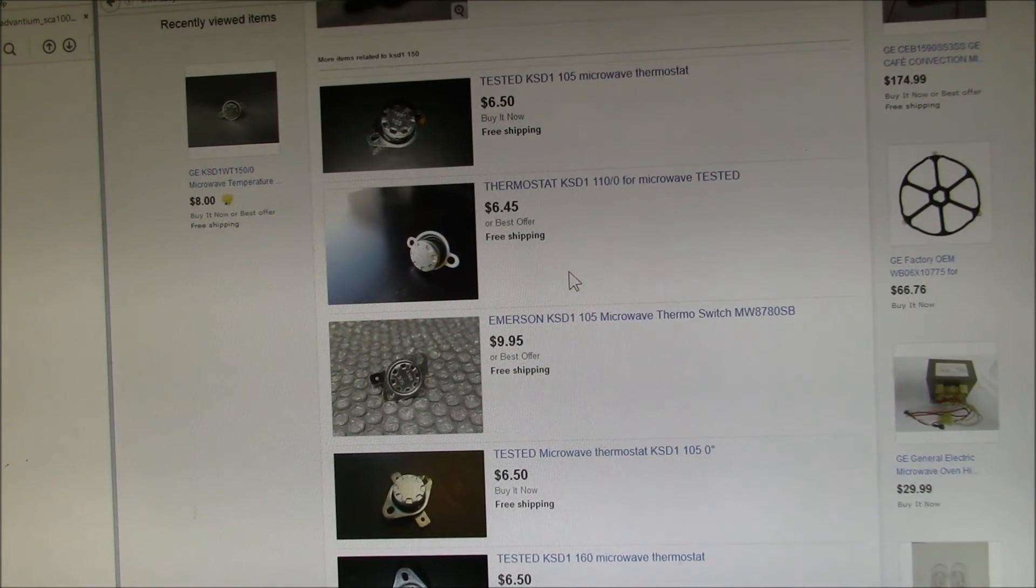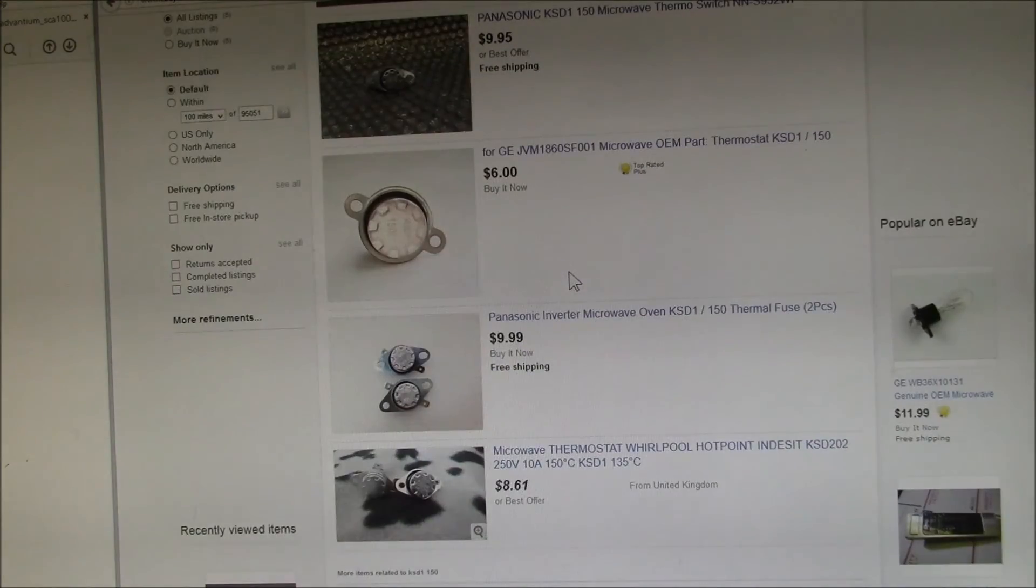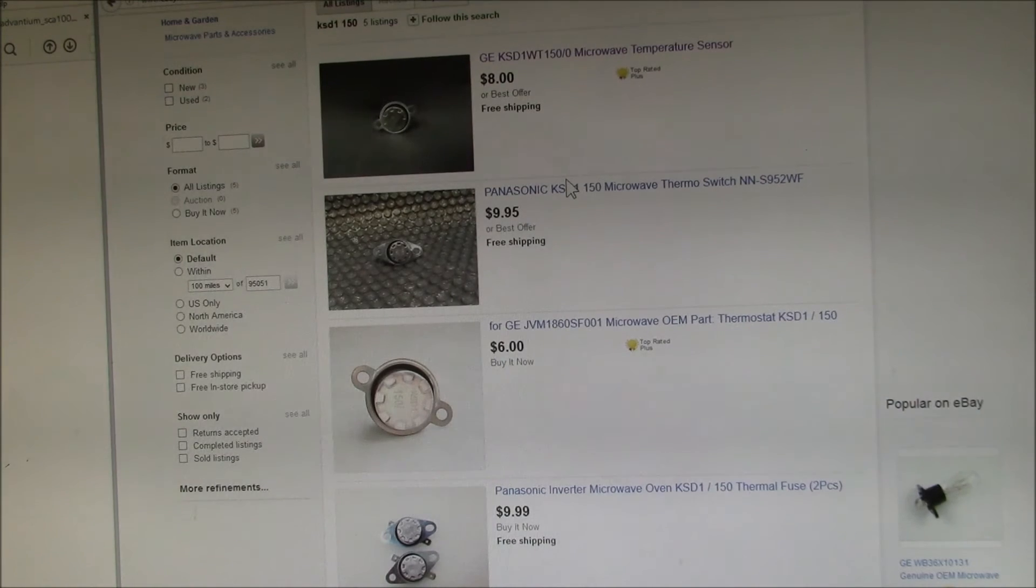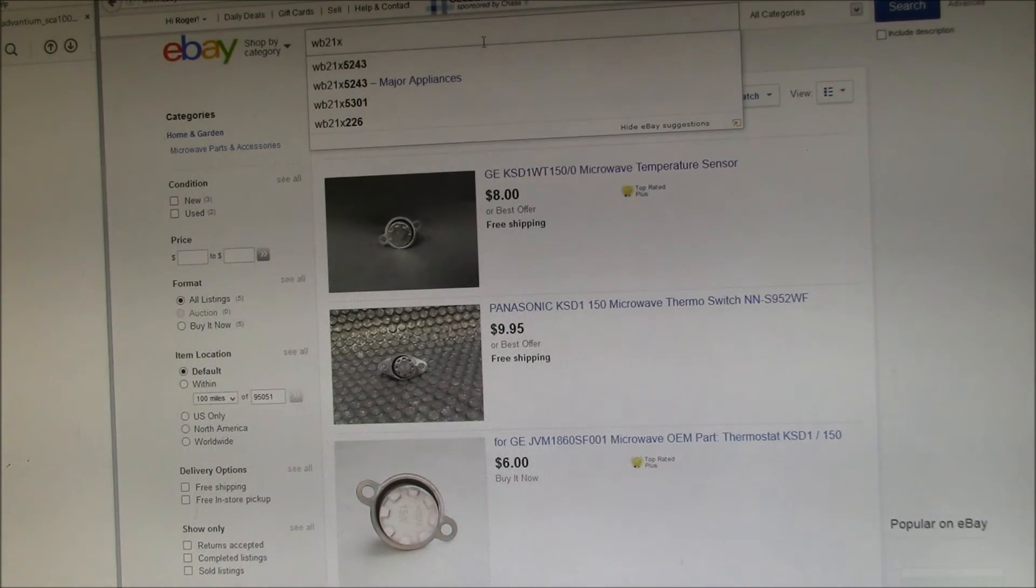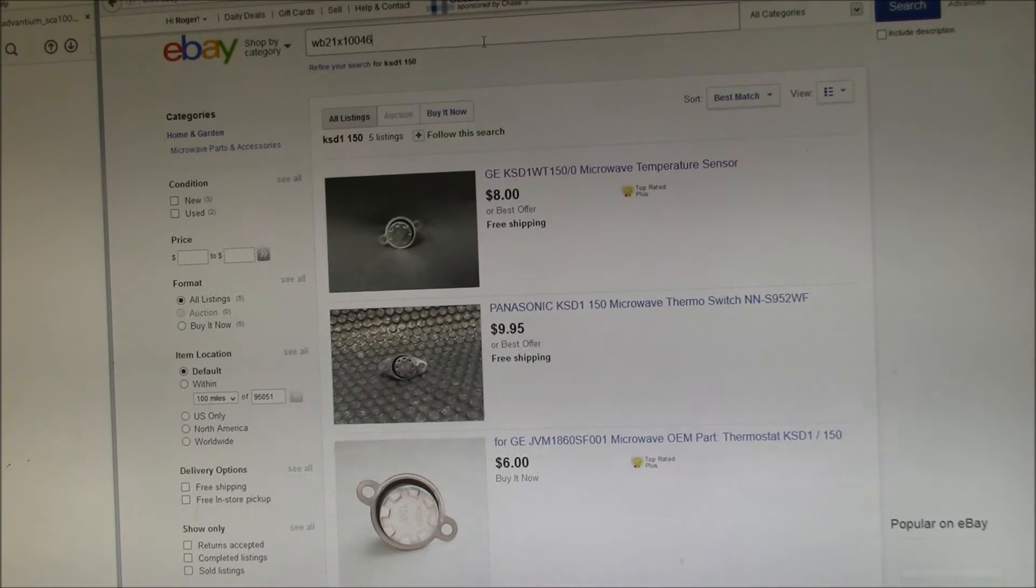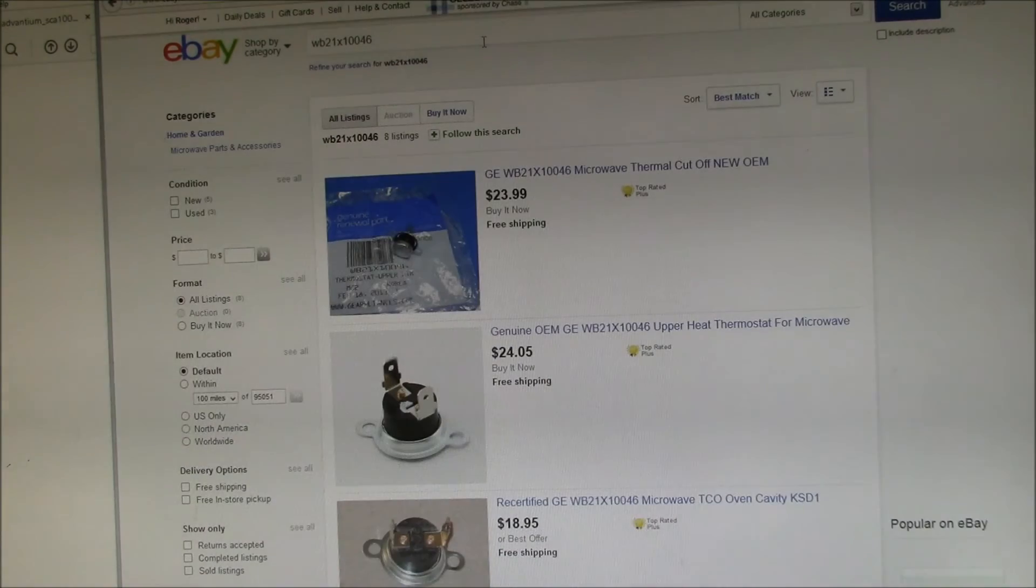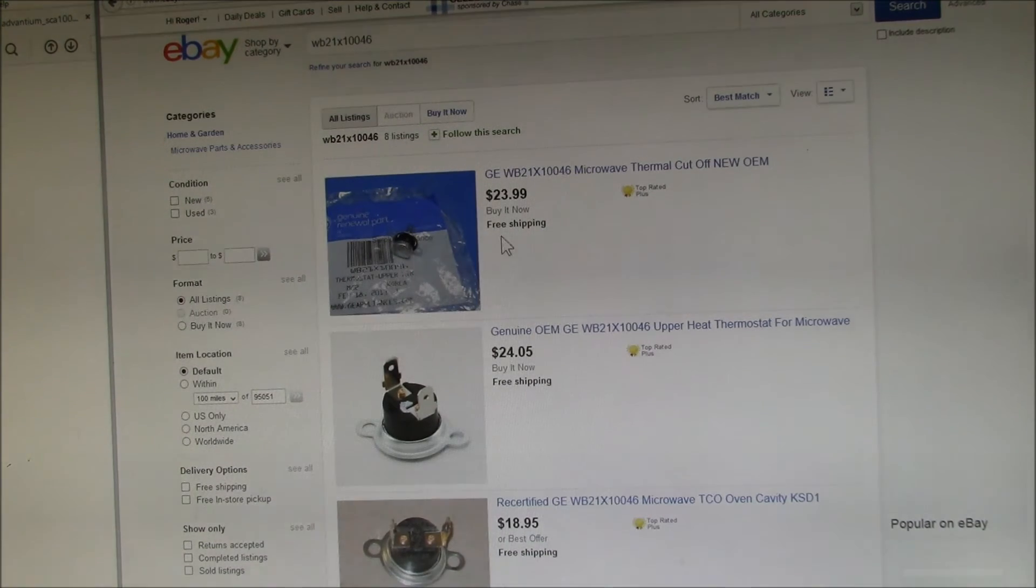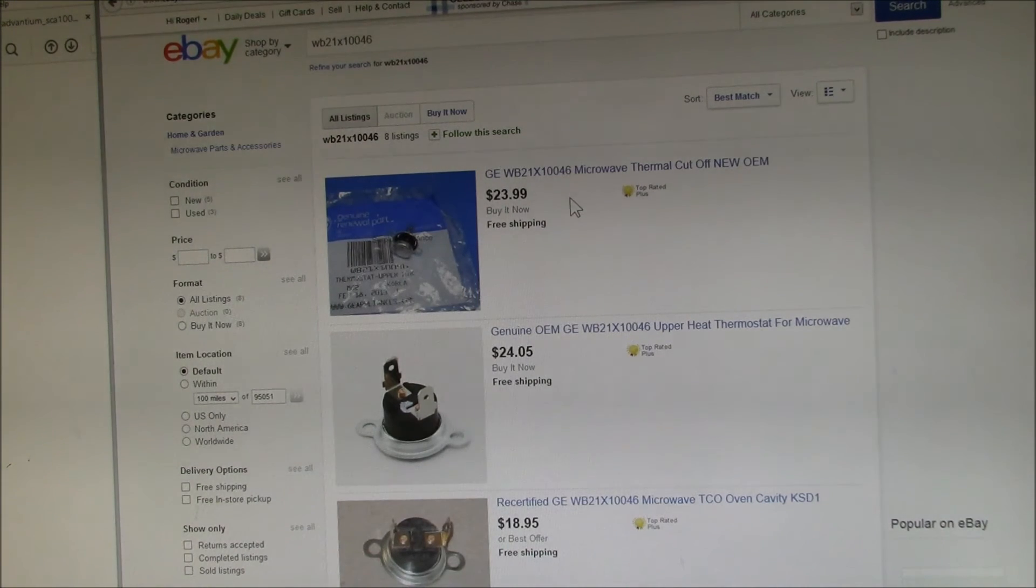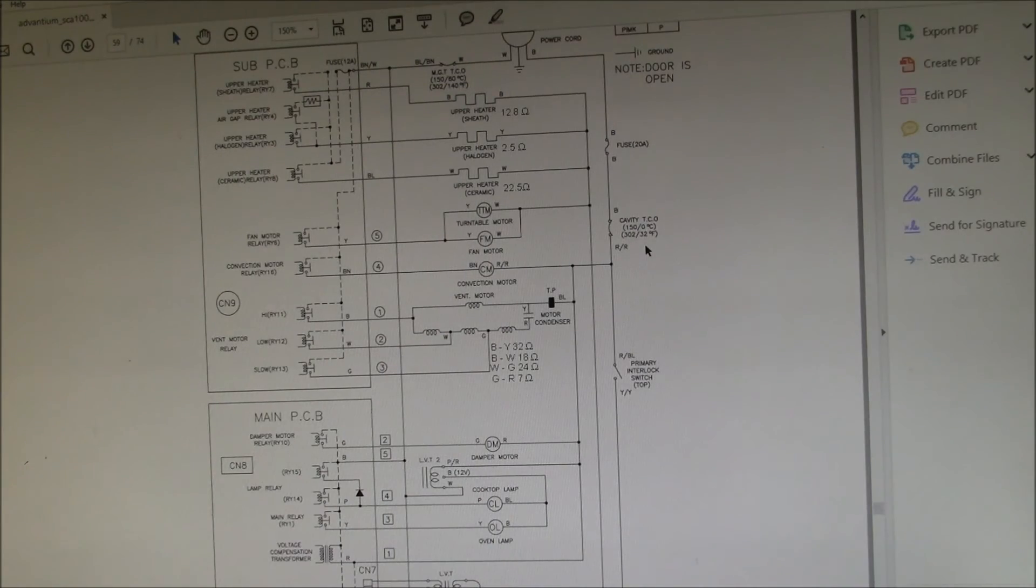They're quite a bit cheaper if you buy this generic part number rather than the GE part number, which is WB27X10046. Look at that, $24. If you enter KSD1 space 150, it's $5. Same exact part.